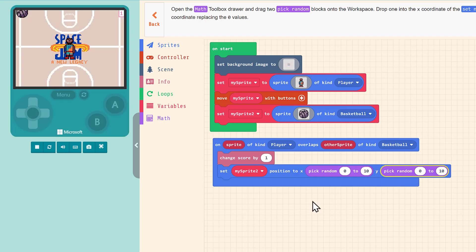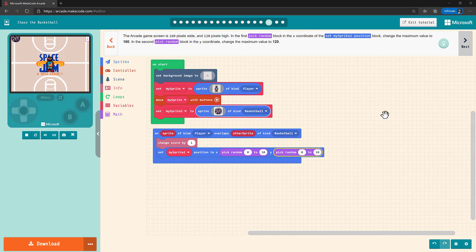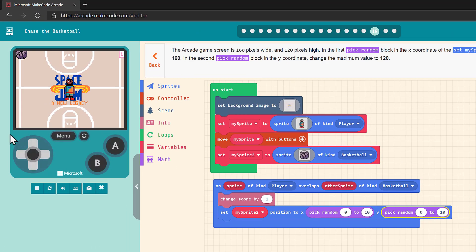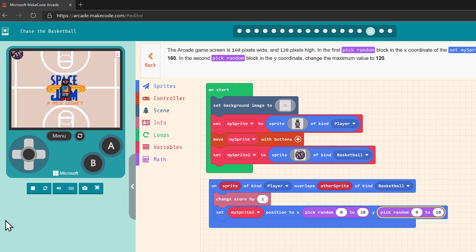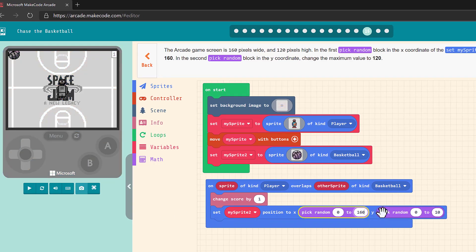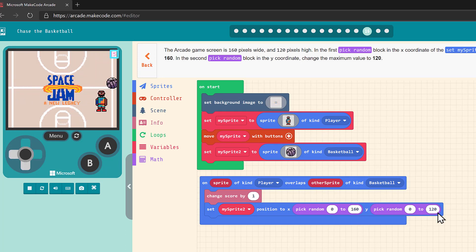If your students know about or are learning about coordinates in math, this is a great way to reinforce or introduce that idea. The arcade game screen is a grid 160 pixels wide and 120 pixels high. We want our basketball to appear randomly on the screen, not outside of it where we can't see it, so we need to set these x and y ranges accordingly. Now we have a working game — every time we catch the basketball, we earn a point and it moves to a new random position.